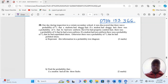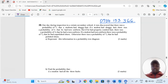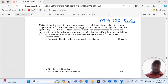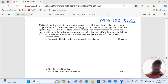We are told that one day during inspection in a certain secondary school, it was discovered that there was a probability of 2 out of 5 that a student had shaggy hair. If a student had shaggy hair, there was a probability of a half that he had torn uniform. But if he had properly combed hair, there was a probability of a quarter that he had a torn uniform.